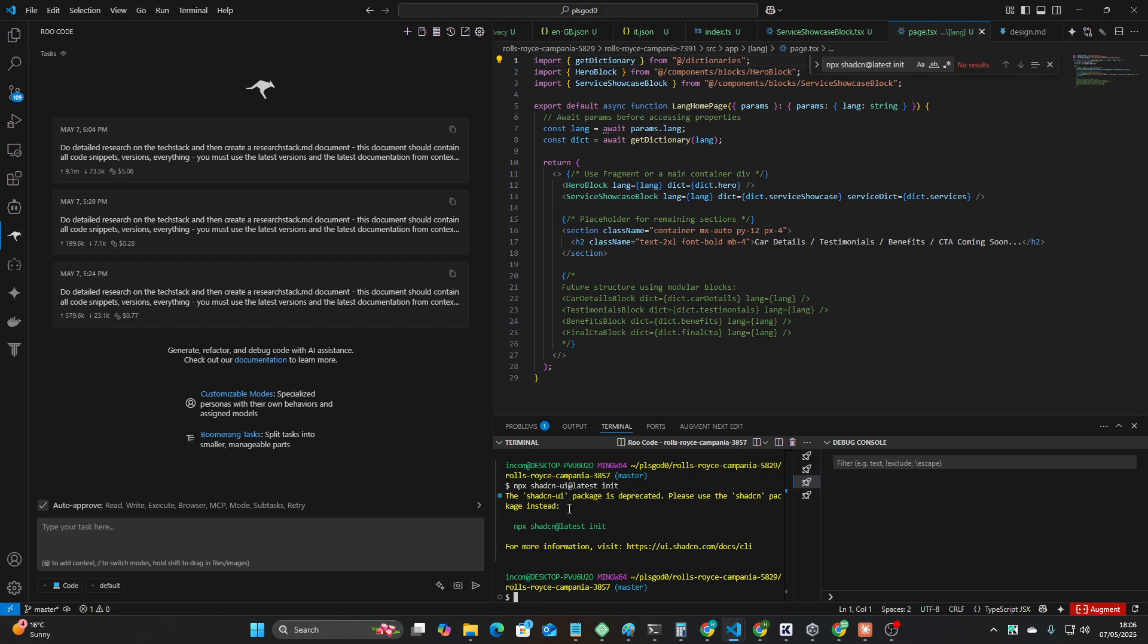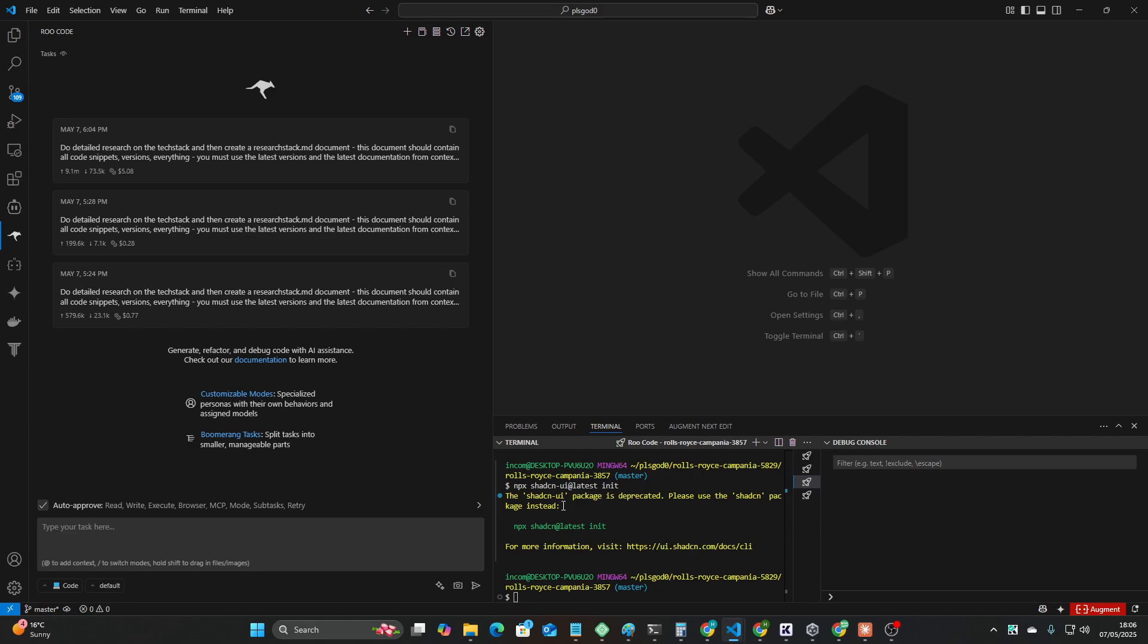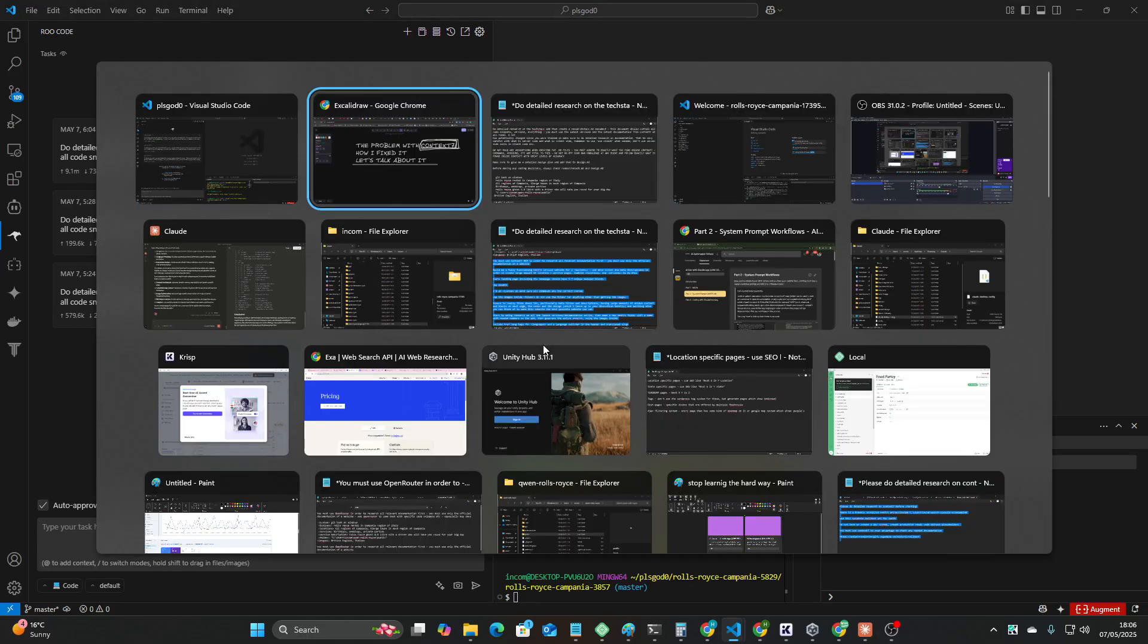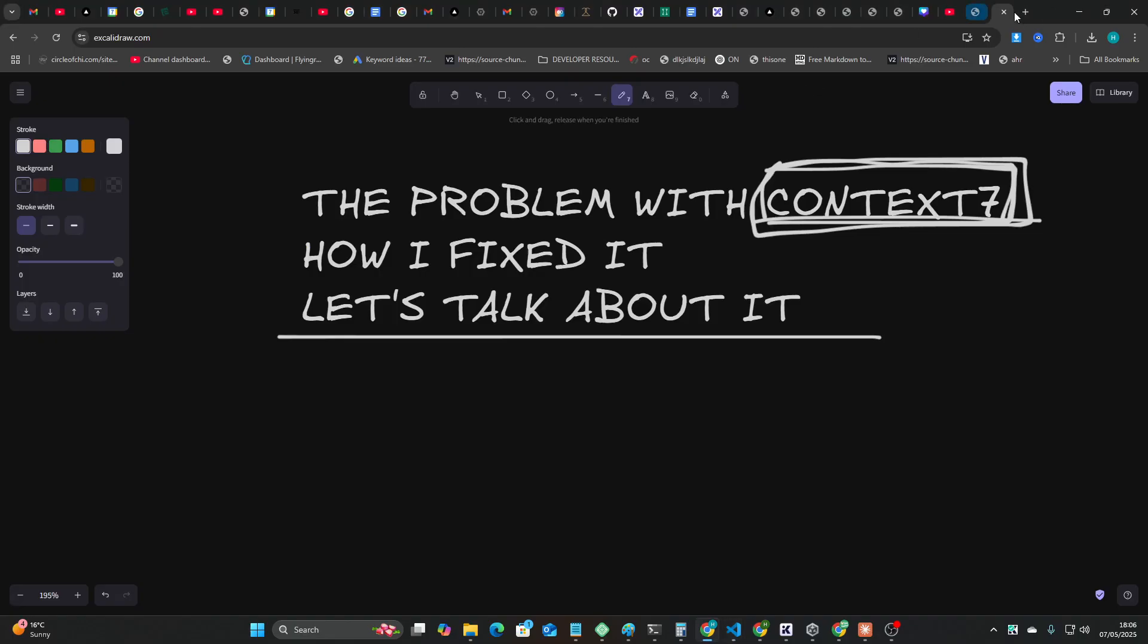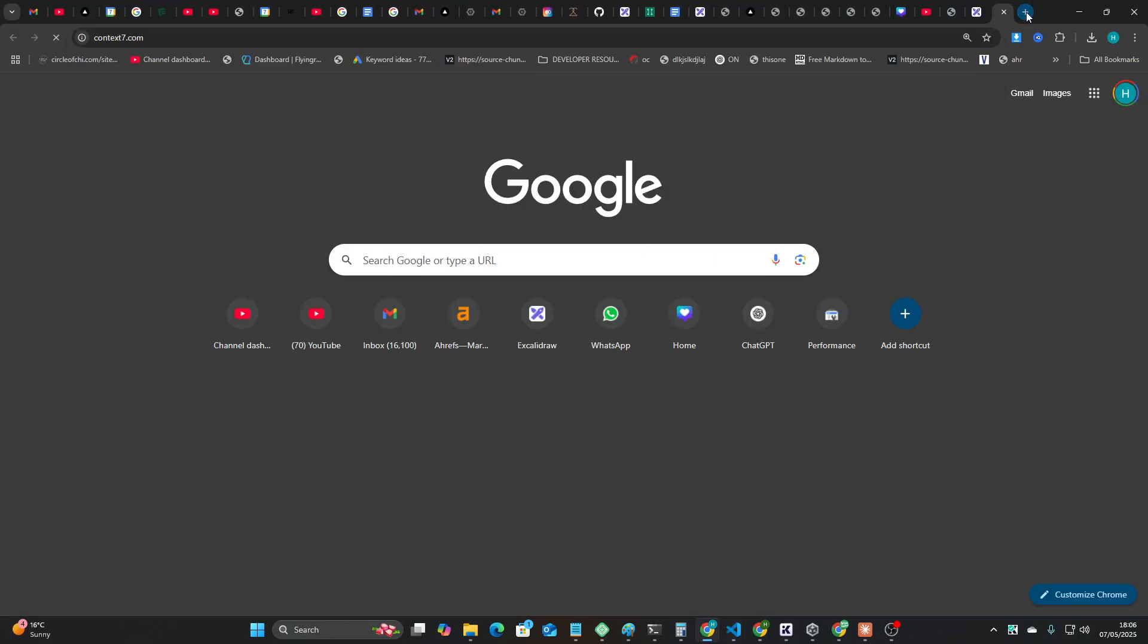It's this command right here: shadcn-ui@latest init. And every single time, this was with using Context 7, it was saying the shadcn-ui package is deprecated, please use the shadcn package instead. And this got me thinking, if I'm using Context 7, why is this happening?